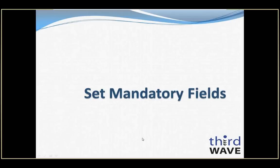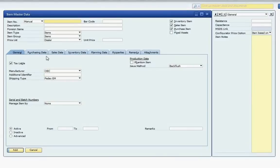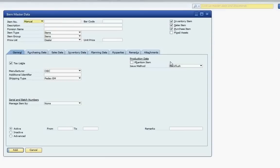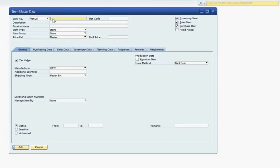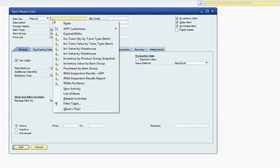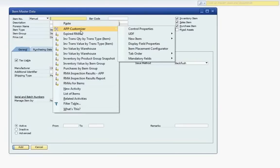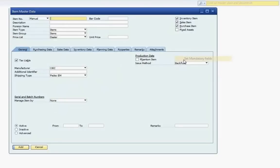Now we'll take a look at the Mandatory Fields feature, giving you the opportunity to place data requirements on fields to do as little as give a warning to the user or as much as stop your SAP functionality. For this example, we'll be using the Item Master Data screen, which inherently in SAP only requires that the item code be completed. Right-click on the form, select the APP Customizer menu option, then the Mandatory Fields menu, Set Mandatory Fields option.